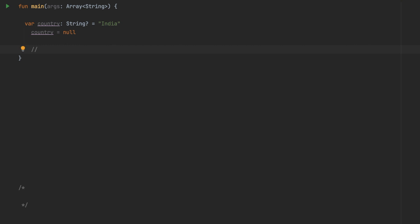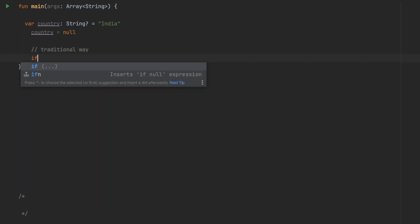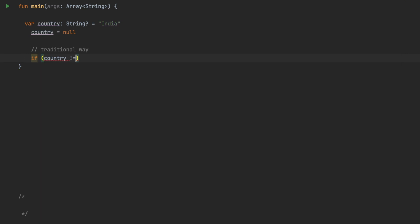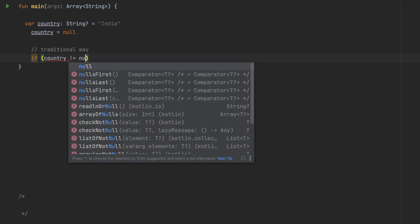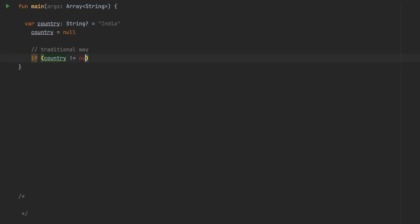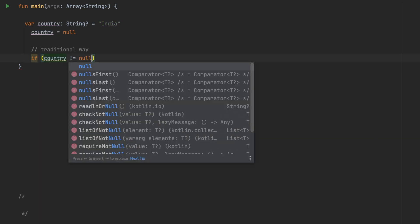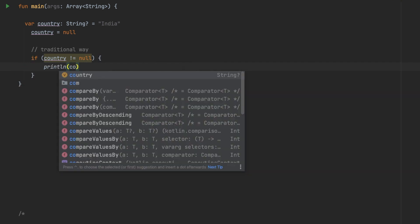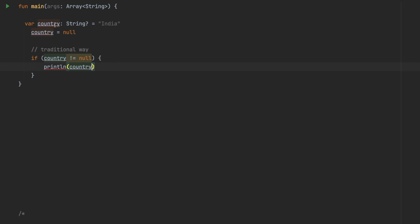How can we get the actual value? If I have to print this or use it somewhere, the first is a very traditional approach. We can compare that if country is not equals to null